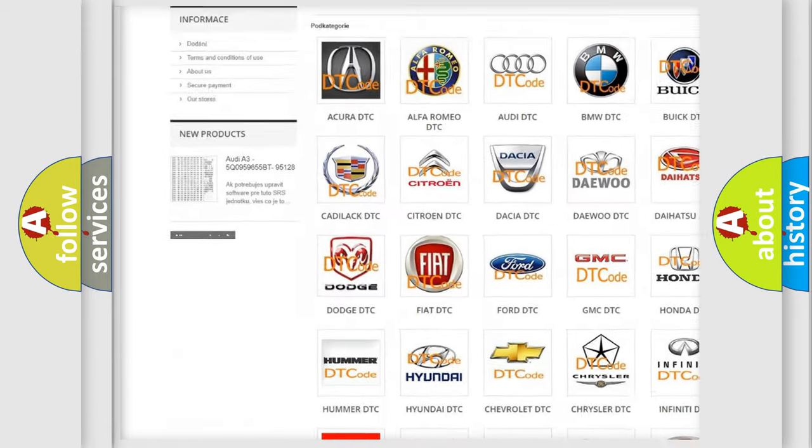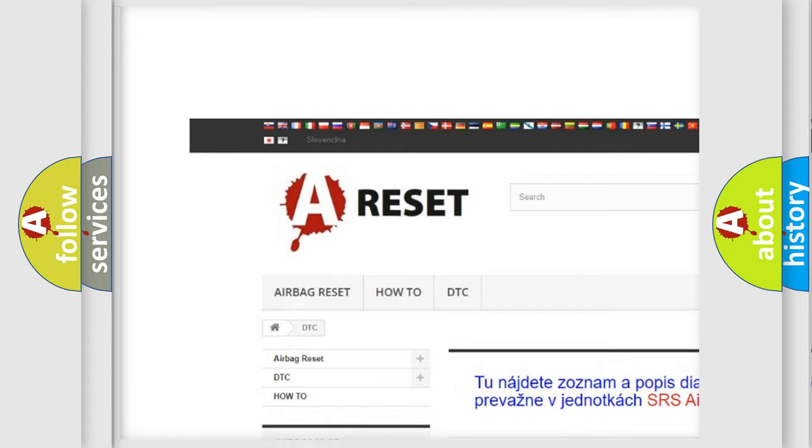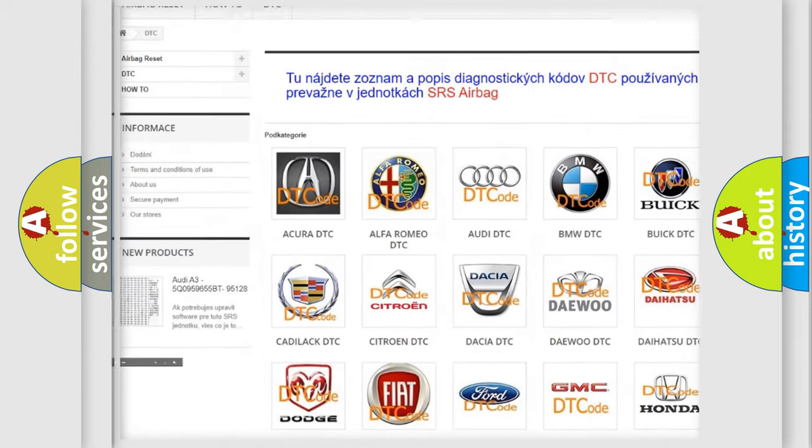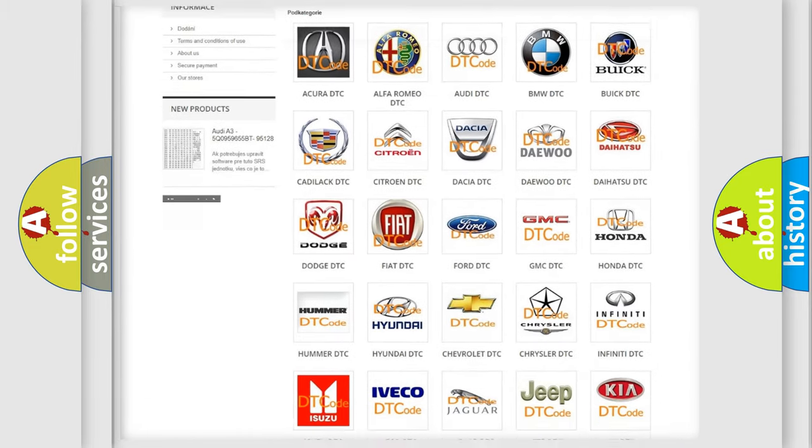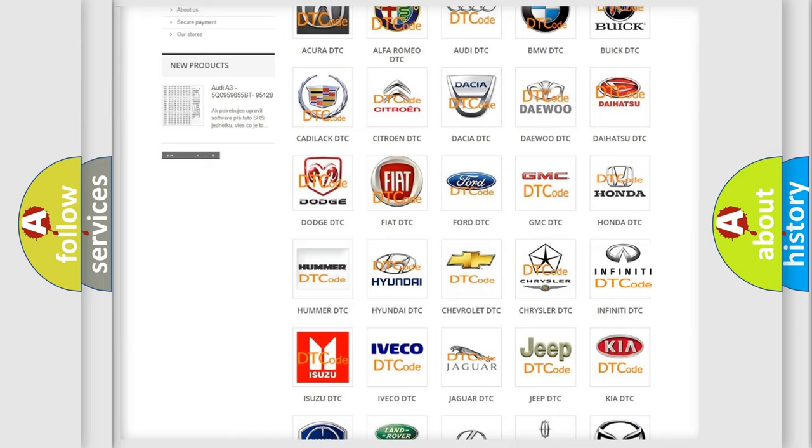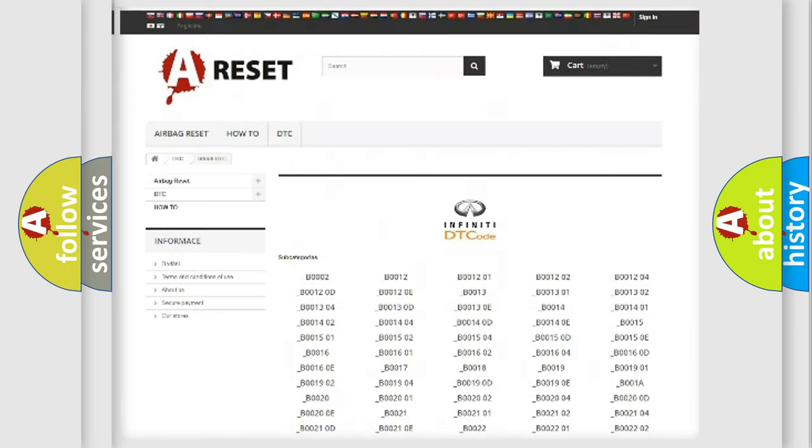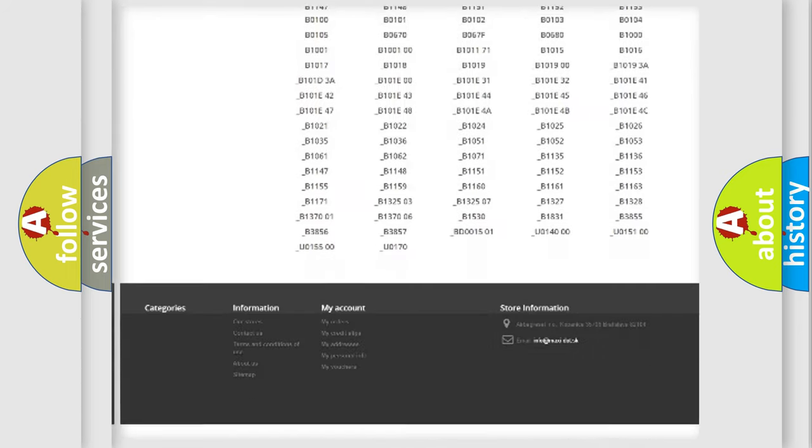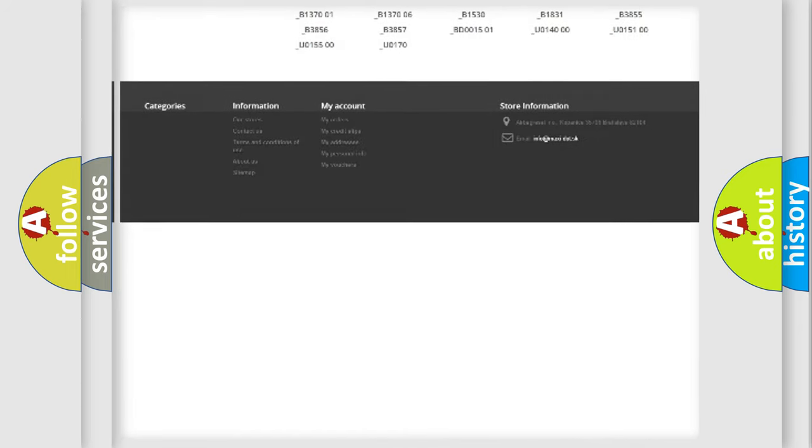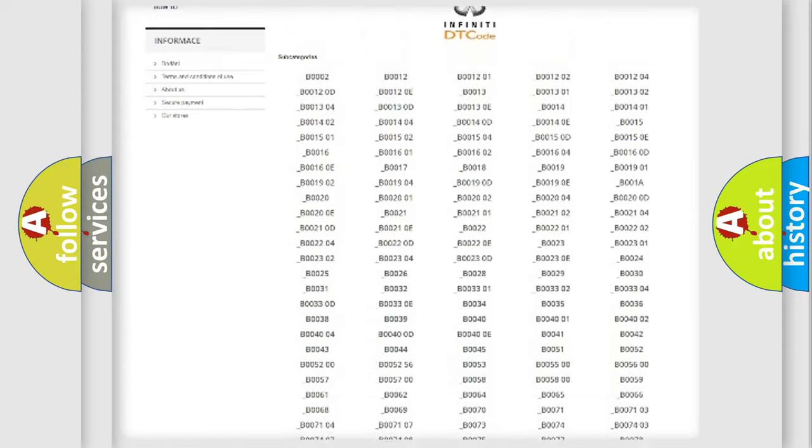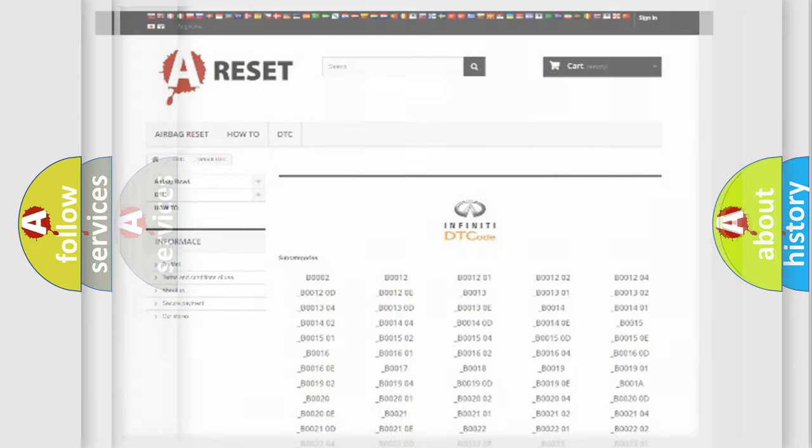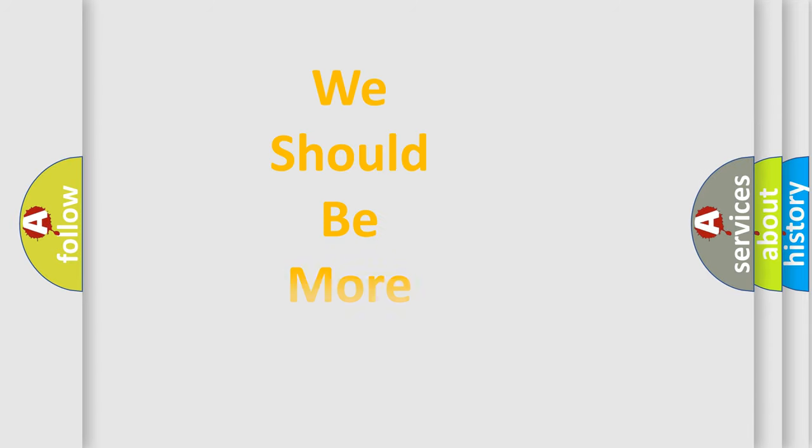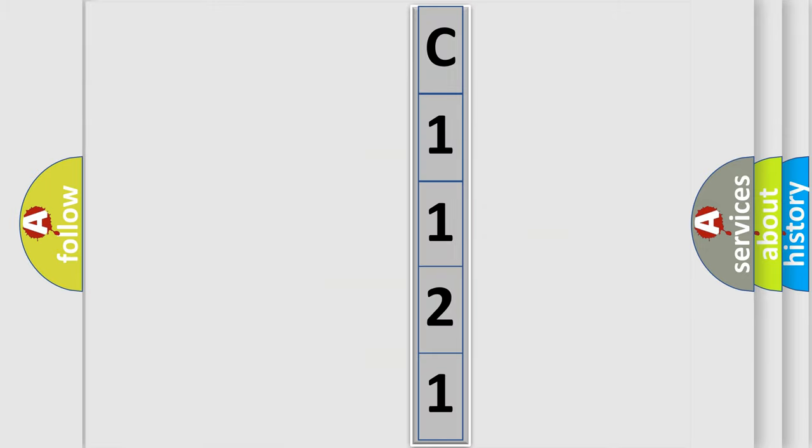Our website airbagreset.sk produces useful videos for you. You do not have to go through the OBD2 protocol anymore to know how to troubleshoot any car breakdown. You will find all the diagnostic codes that can be diagnosed in Infiniti vehicles, and many other useful things. The following demonstration will help you look into the world of software for car control units.